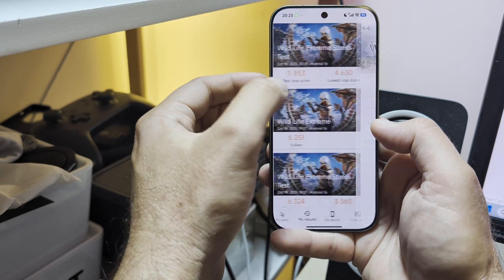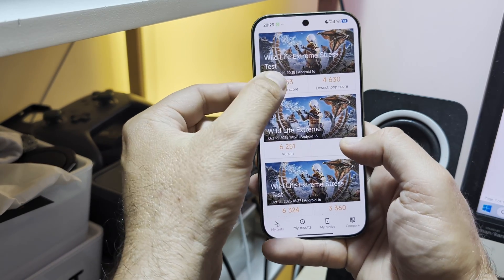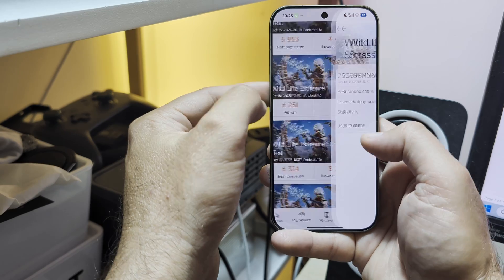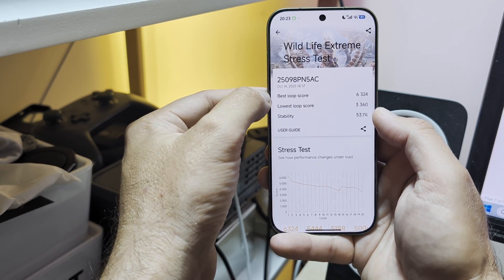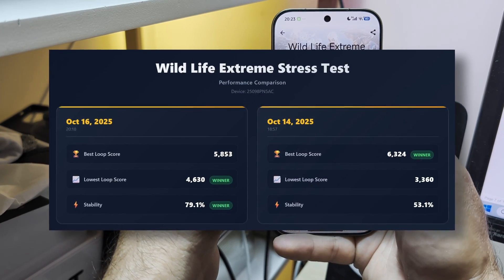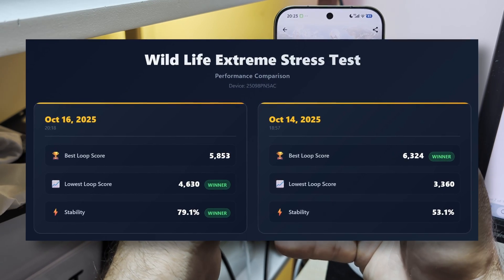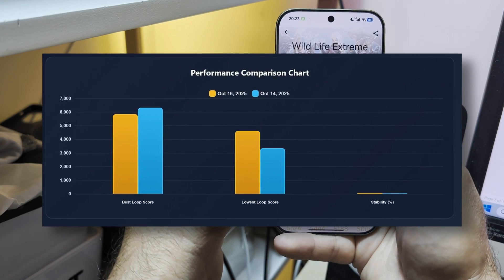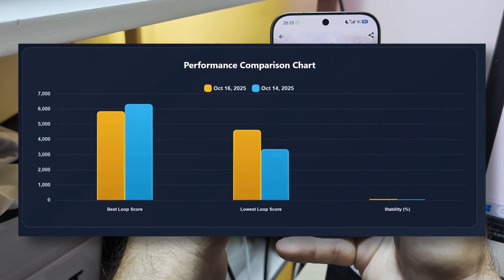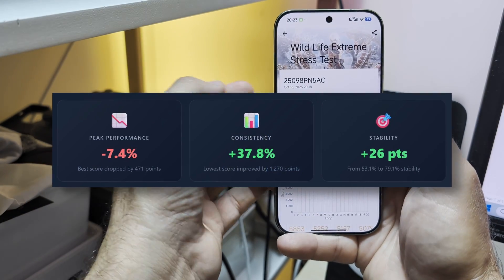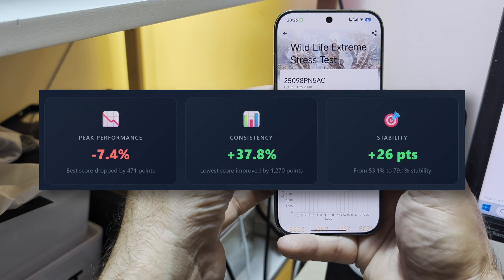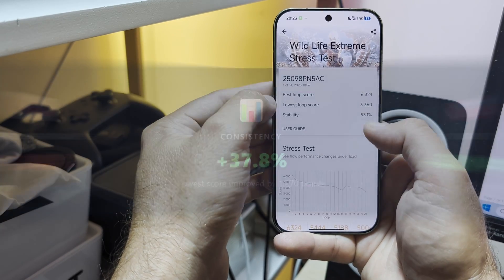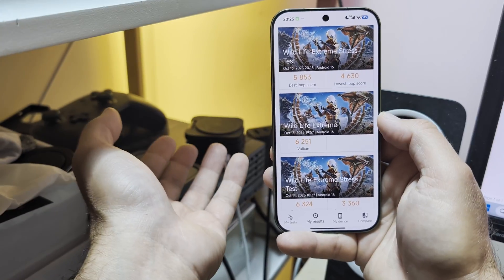Because I was doing the Wildlife Extreme one round, I was able to get like 6,251, but the lowest loop score also was significantly higher. See here, this is the test I did outside yesterday: 6,300 on the best loop score but a very low lowest loop score, resulting of course with a stability rating of 53%. So now we know that when we put this thing in the fridge, which makes sense, we are getting higher stability: 79% versus the 53.1%.